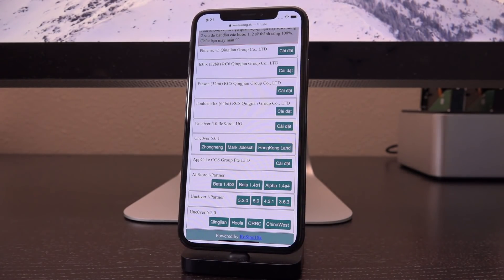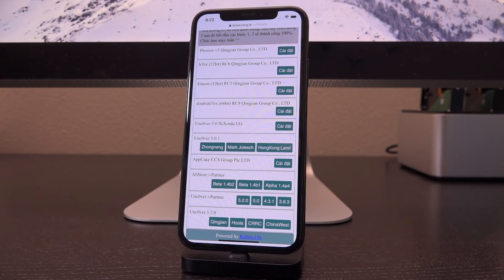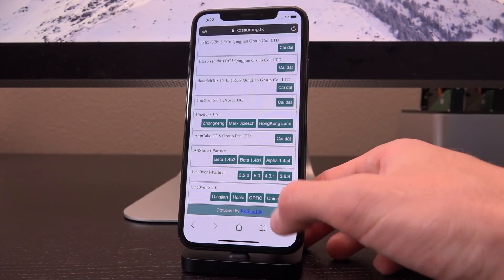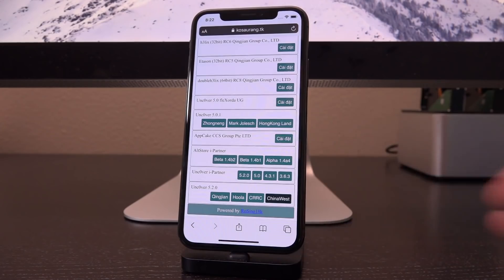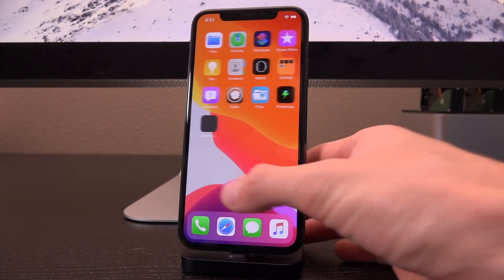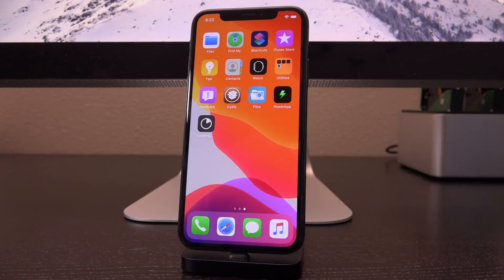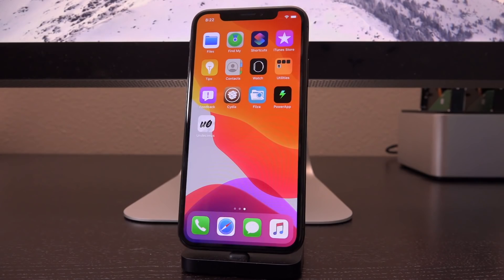There are four different iterations of unc0ver as of recording this video. You can tap on any of them — the names just correspond to which certificate it was signed with, so there are multiple iterations of the same version signed with four different certificates. If you're watching this at a later point, the site may look a little different, so just look for unc0ver and download it. Tap on any of them, followed by tapping Install, and it will put unc0ver in a blank space on your device's springboard. If you entered the HTTP proxy correctly, it should download from any source.